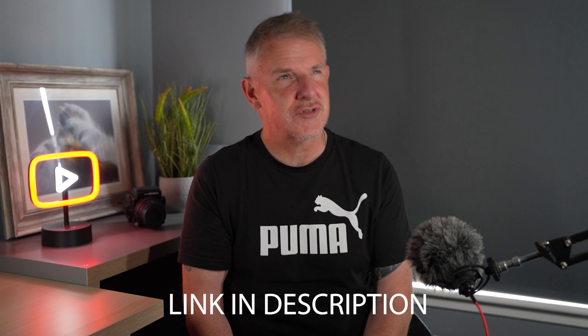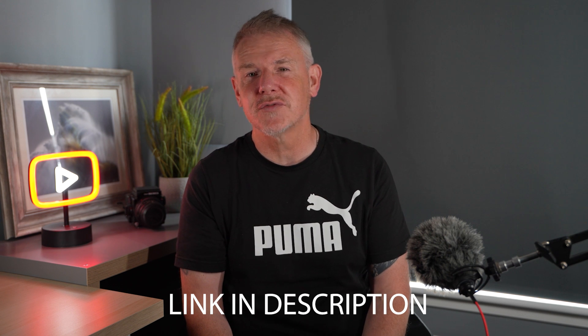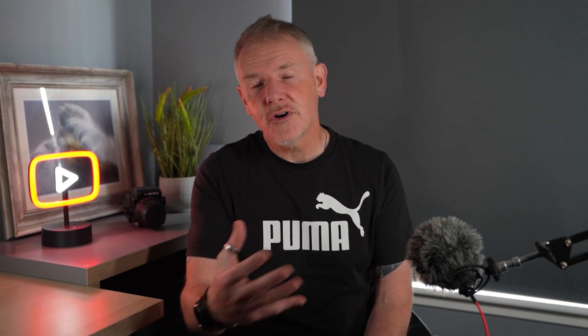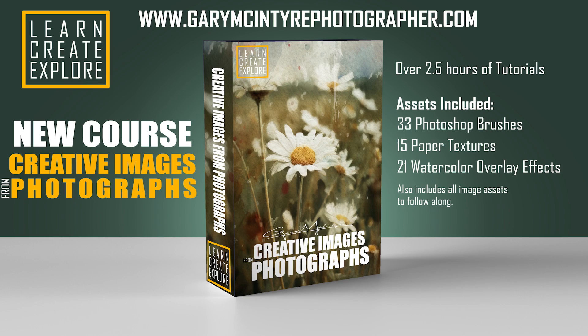The reason we're doing this is that I've recently released a Photoshop course. It's just a short course, just over two and a half hours long, looking at creating watercolor effects and watercolor style images using Photoshop and your own images. If you're interested, I'll put a link to the course down below. It's just over two and a half hours long, comes with lots of assets, brushes,